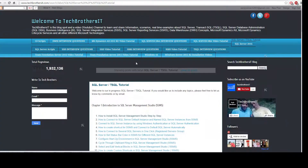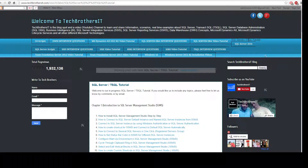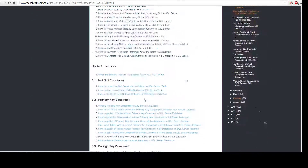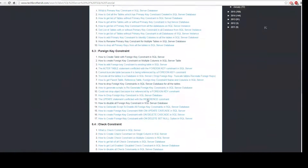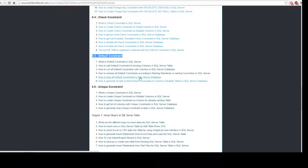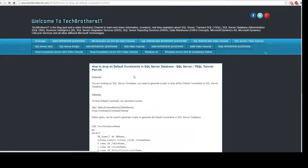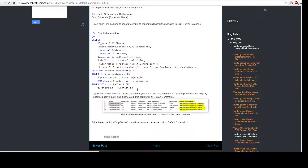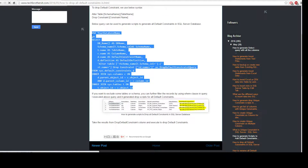Let's go to TechBrothersIT.com on the SQL Server T-SQL tab. Navigate to Chapter 6 and there is a subheading called 'Default Constraint' with a post on how to drop all default constraints in SQL Server. Click on that post and copy the query.